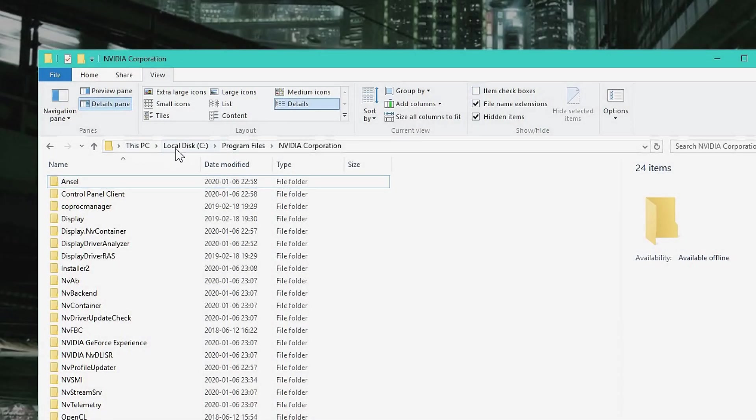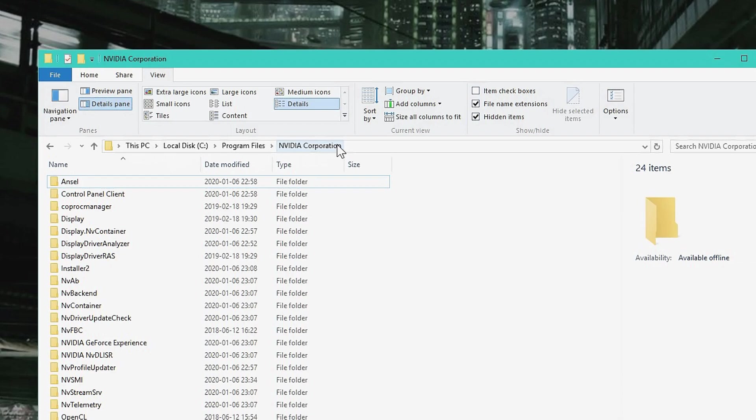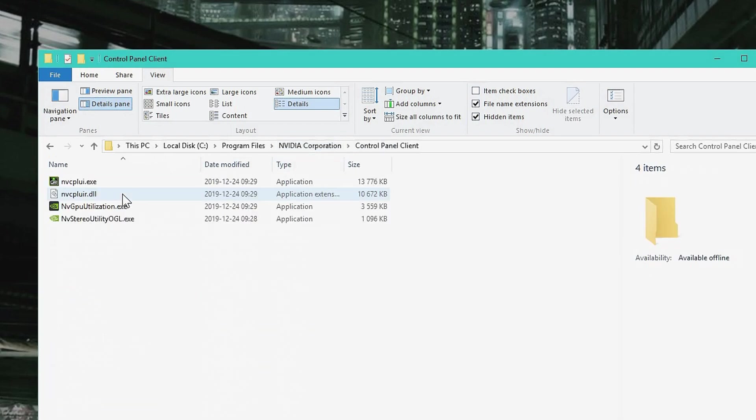Go to This PC, local disk where you have installed your main operating system. Then you go to Program Files and Nvidia Corporation. Inside this you can find Control Panel Client.